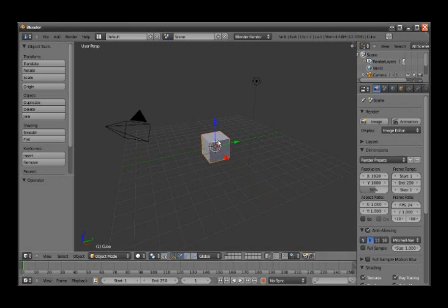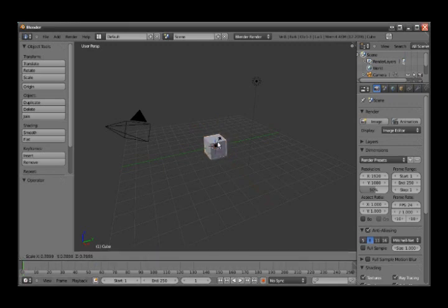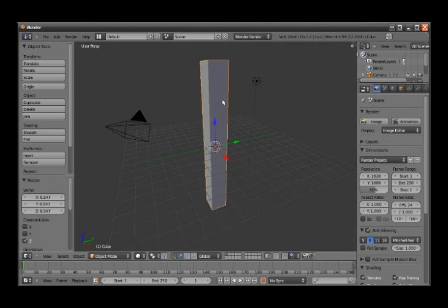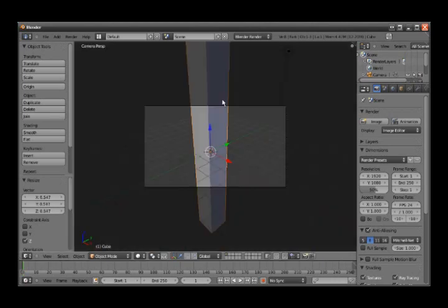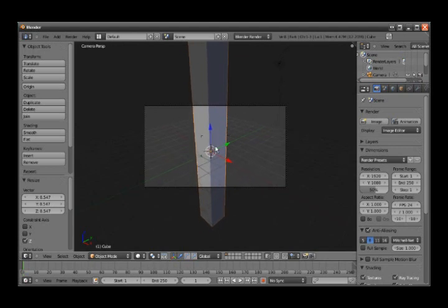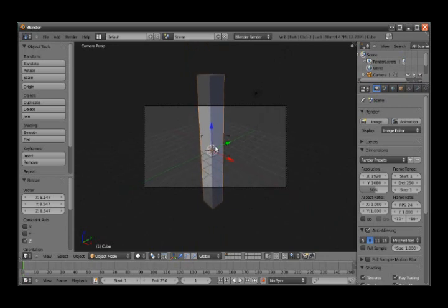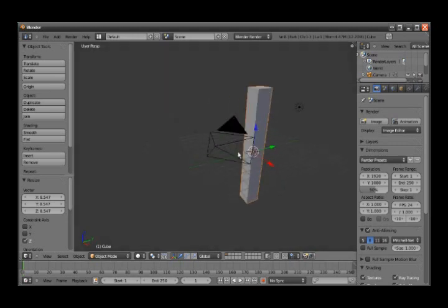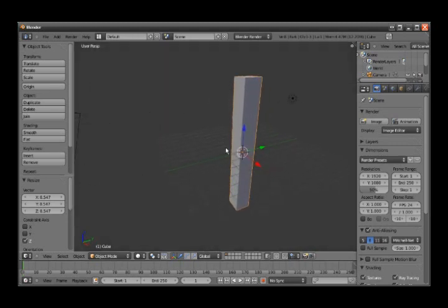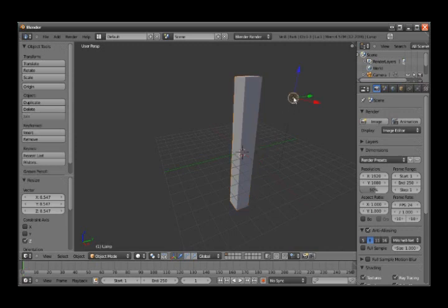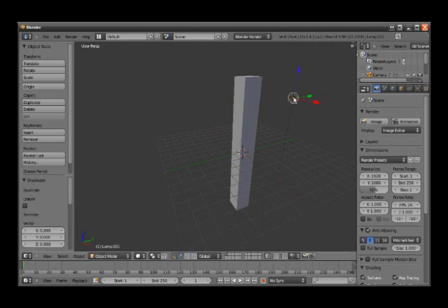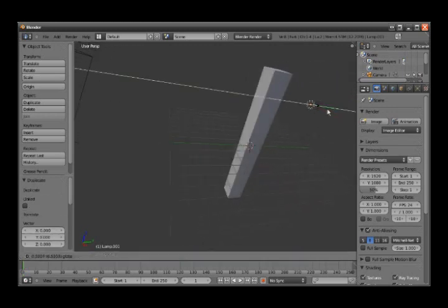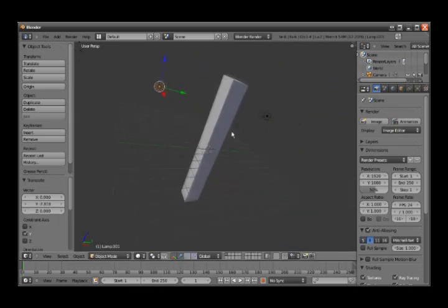Make it a little bit smaller, then we hit S and Z to make it bigger. Then we hit zero on the numpad to view it from the camera. Hit Shift+F and scroll on the wheel, then left click. Hit zero again to get out of it. Then we can take the light and Ctrl+D to duplicate it, right click, and drag it over.